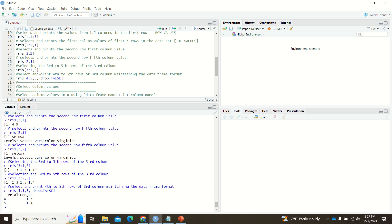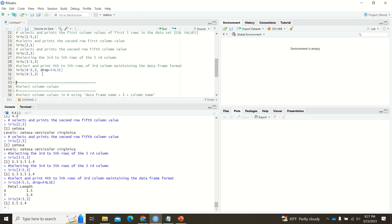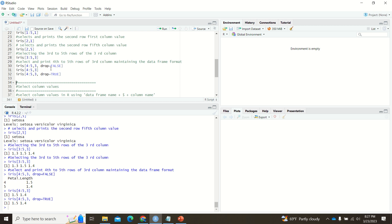By default, if you simply print iris[3:5, 3] without the drop argument, you get just the values 1.5 and 1.4. This is equivalent to setting drop=TRUE. If you set drop=FALSE, it explicitly shows the column name. If you give nothing or drop=TRUE, the column name is not shown — that is the difference.